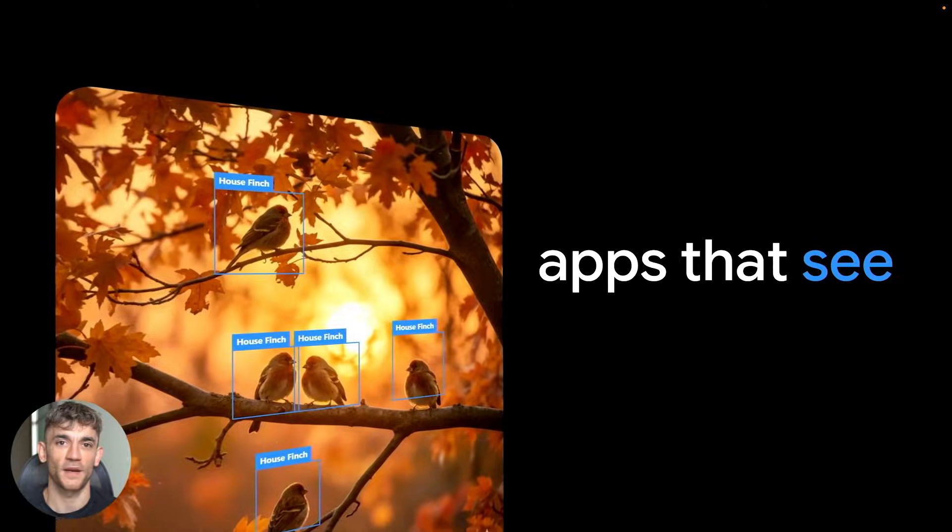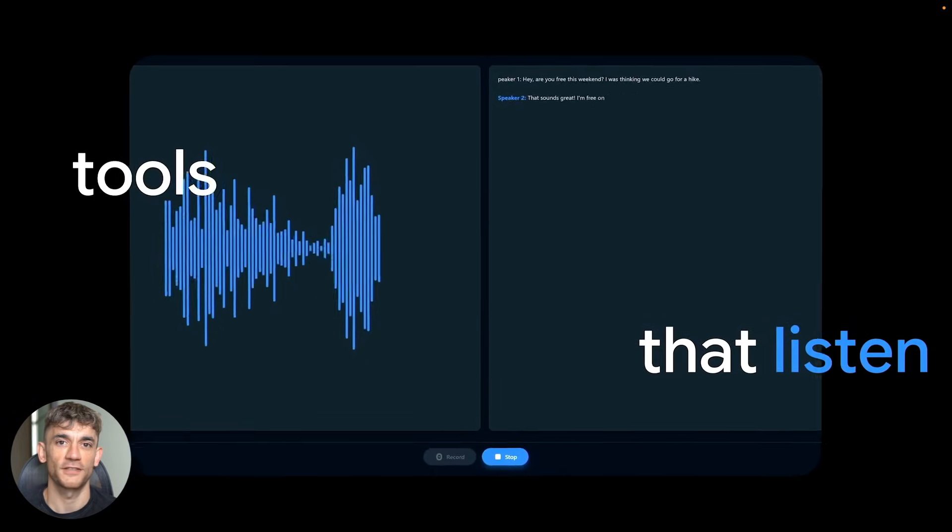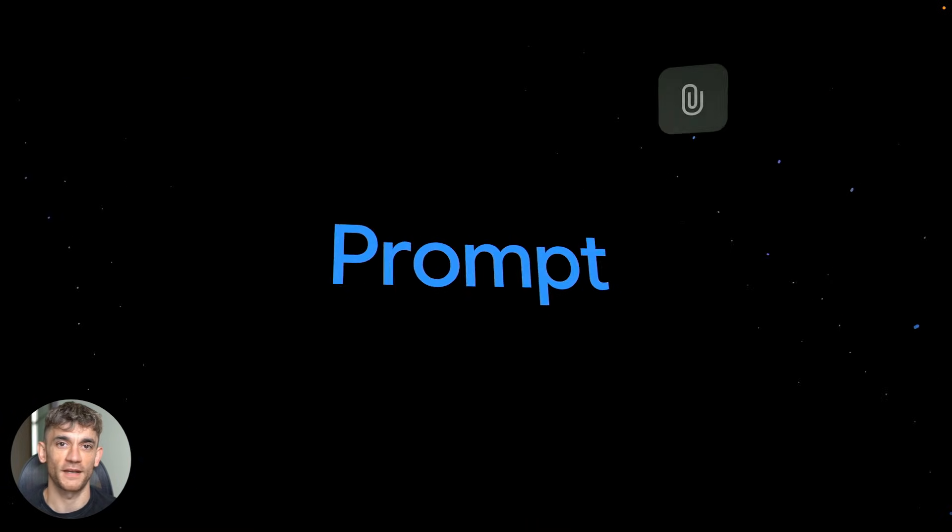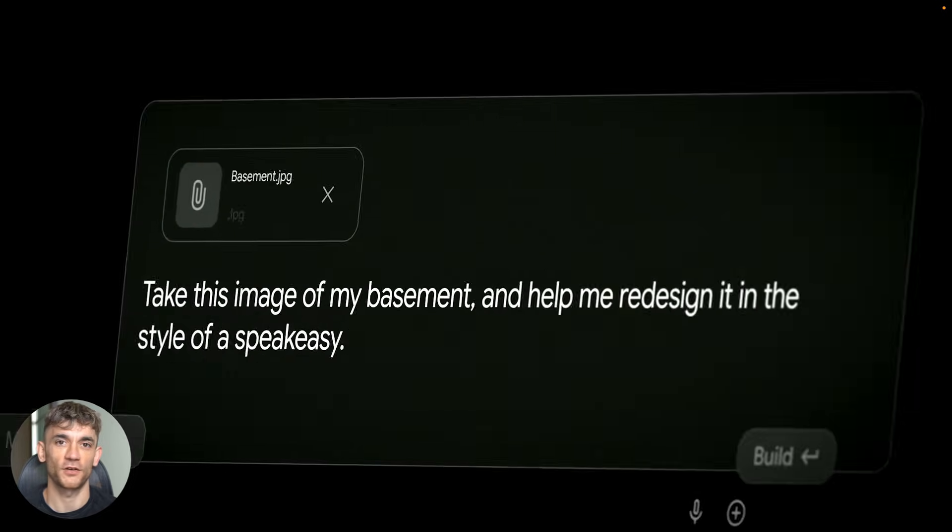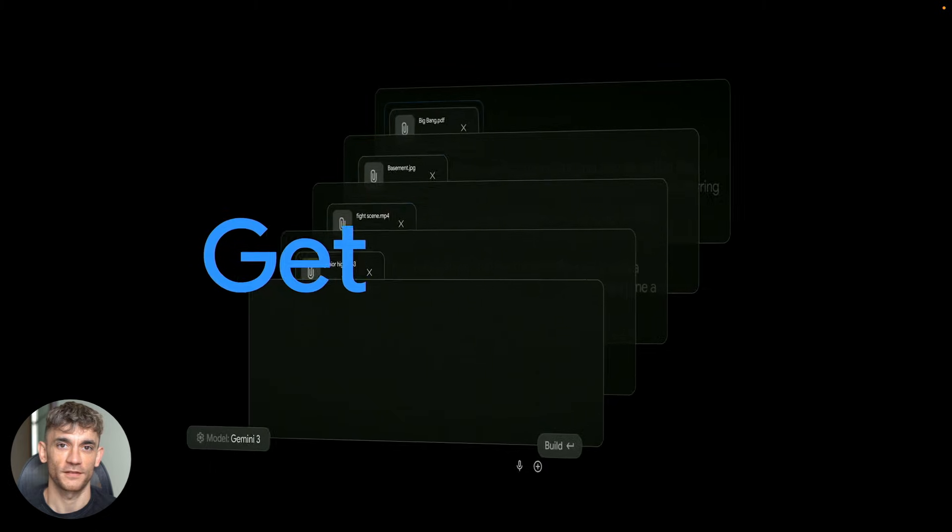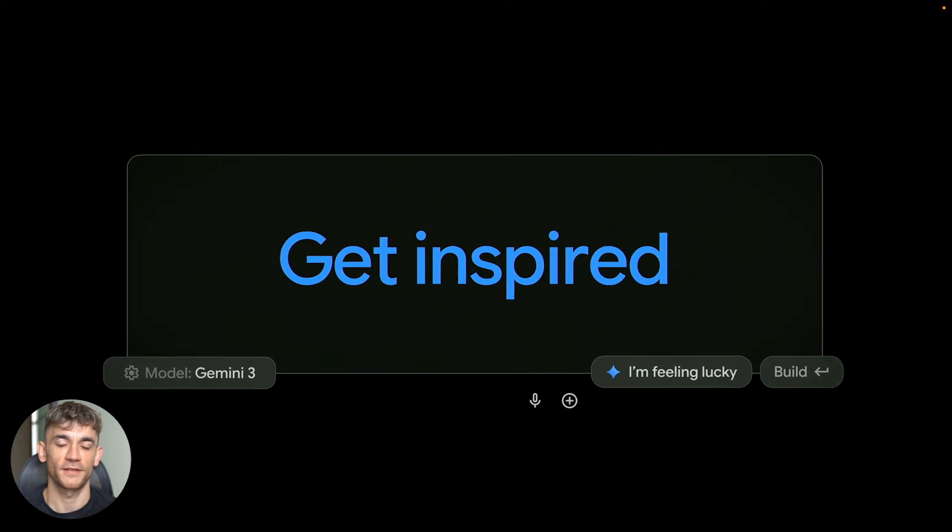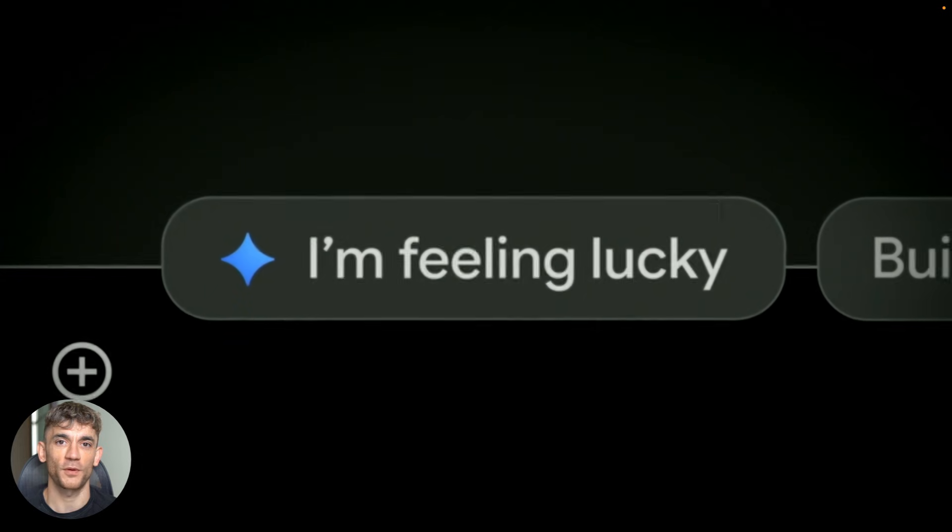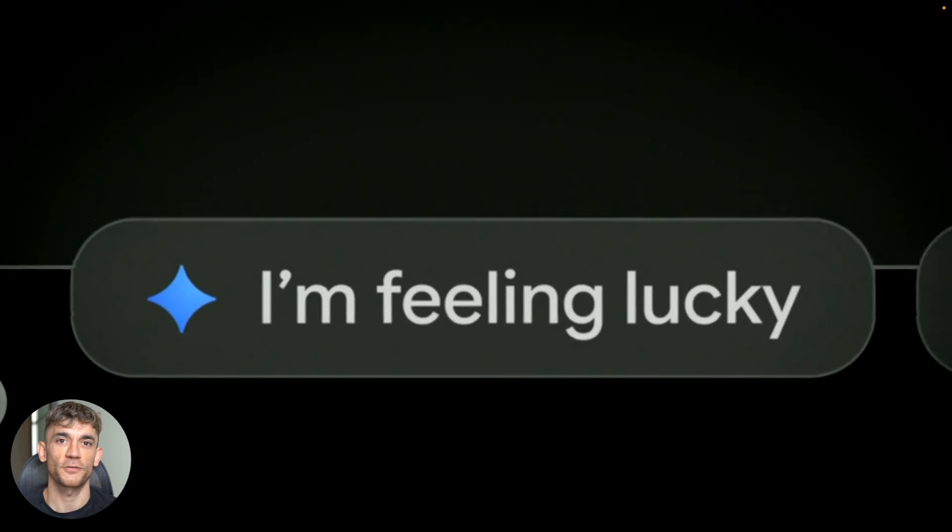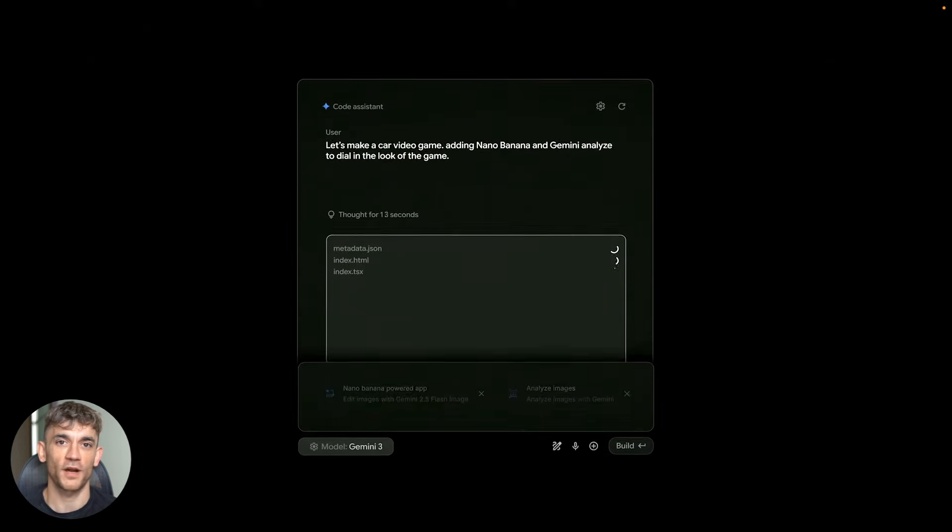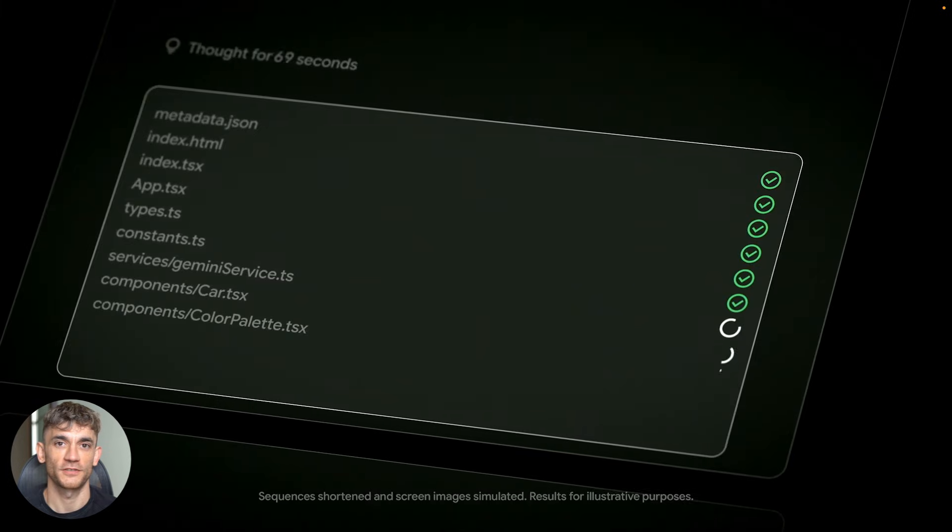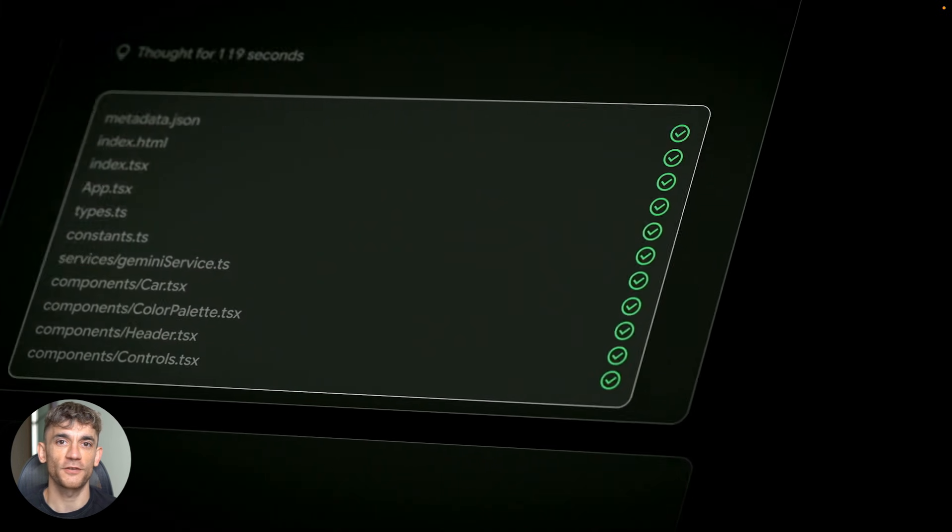So check this out. I built a working voice agent for a real estate business in less than 100 seconds. And I mean a complete system - the interface, the conversational AI, the whole thing. Just from typing what I wanted, this agent can book property viewings, answer questions about listings, handle buyer inquiries, and the voice quality is honestly better than what most companies are paying thousands for.